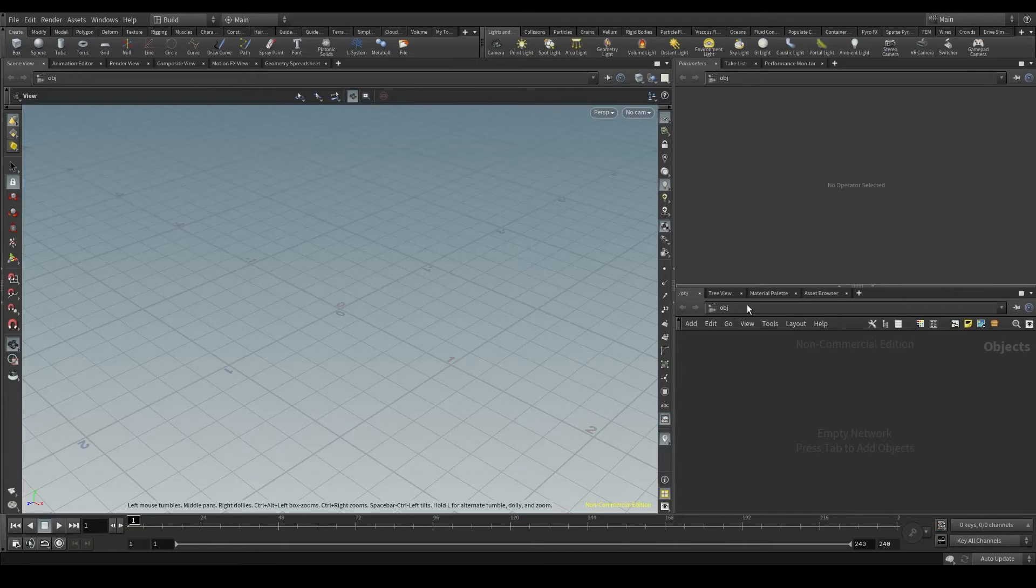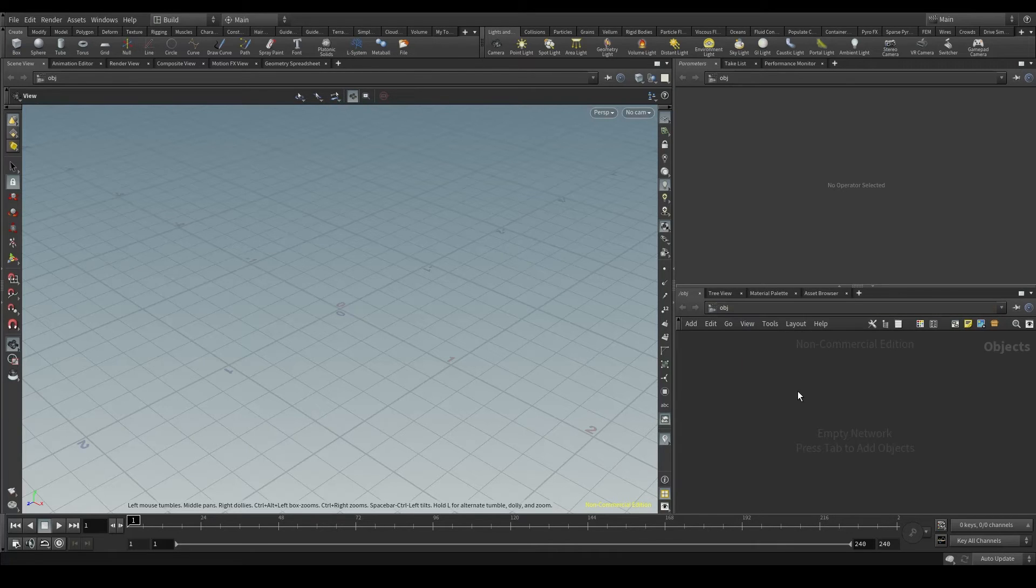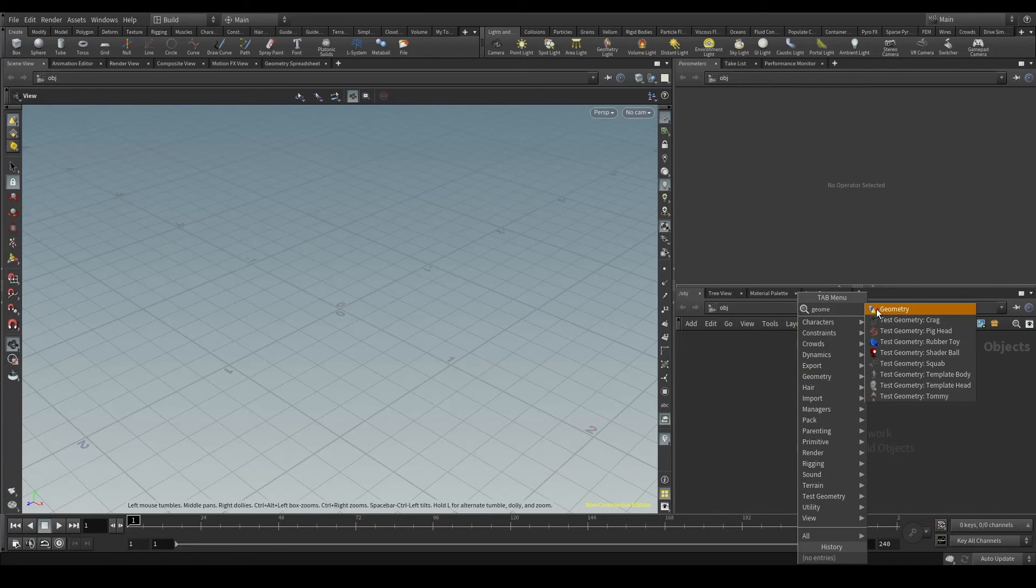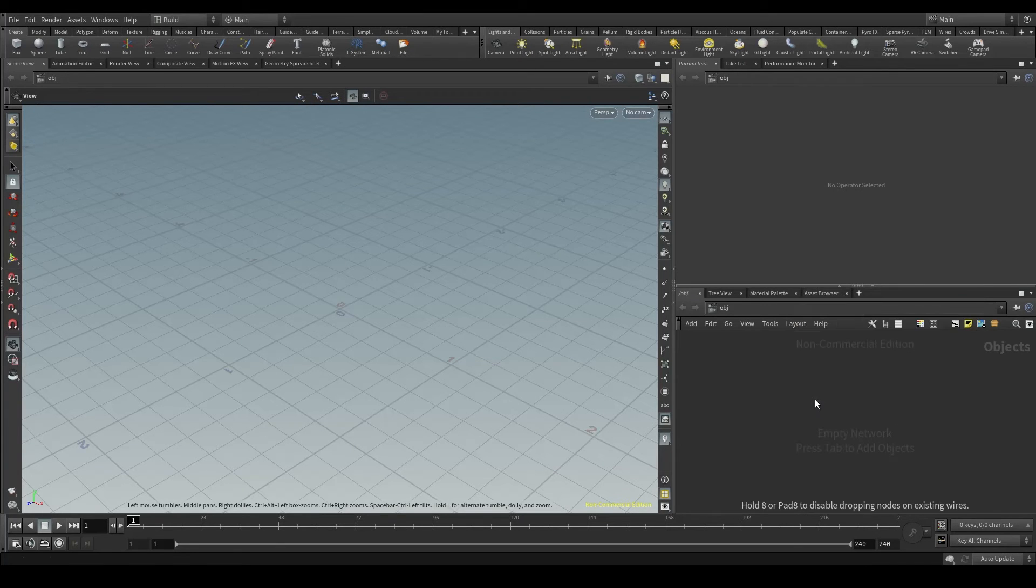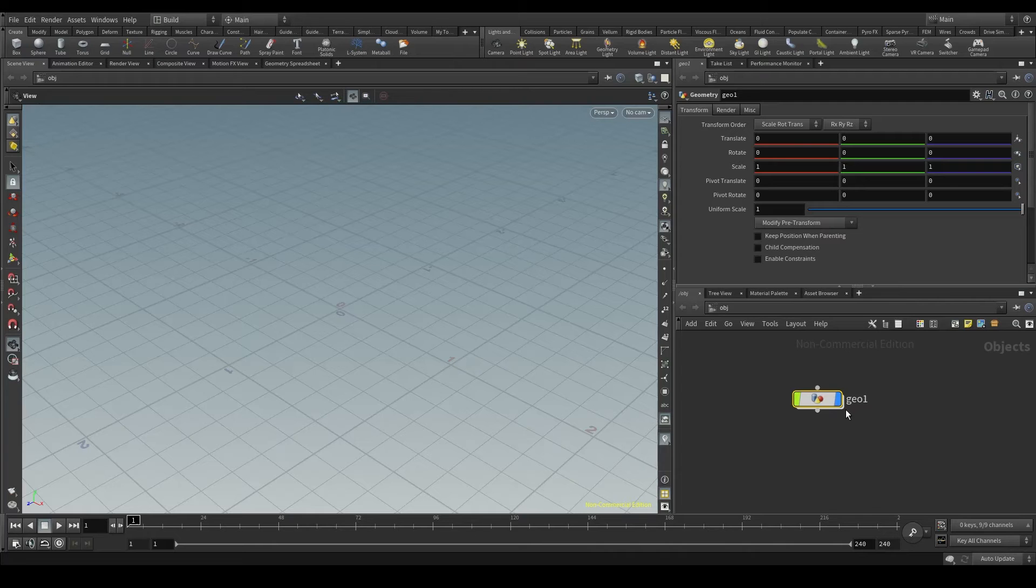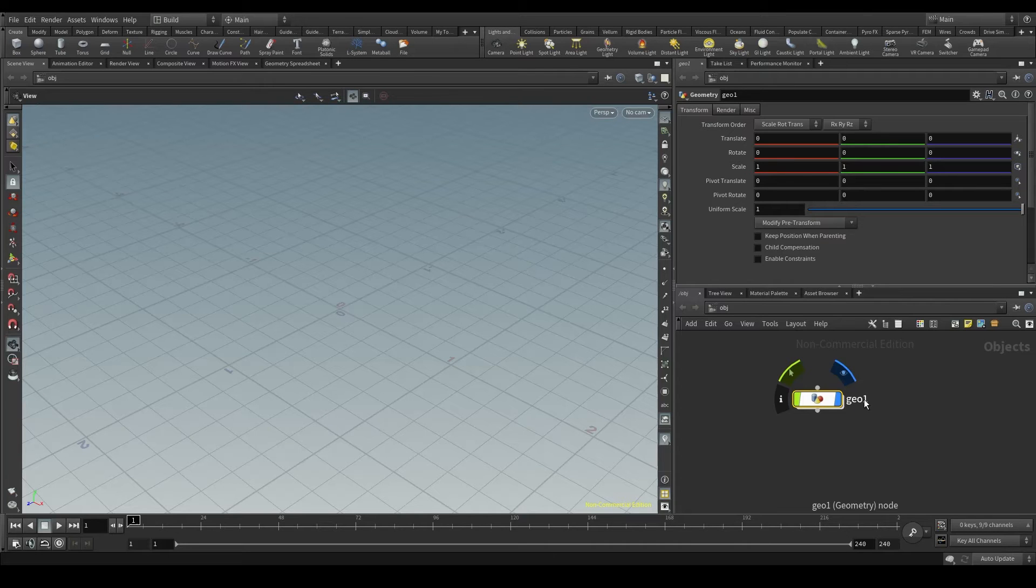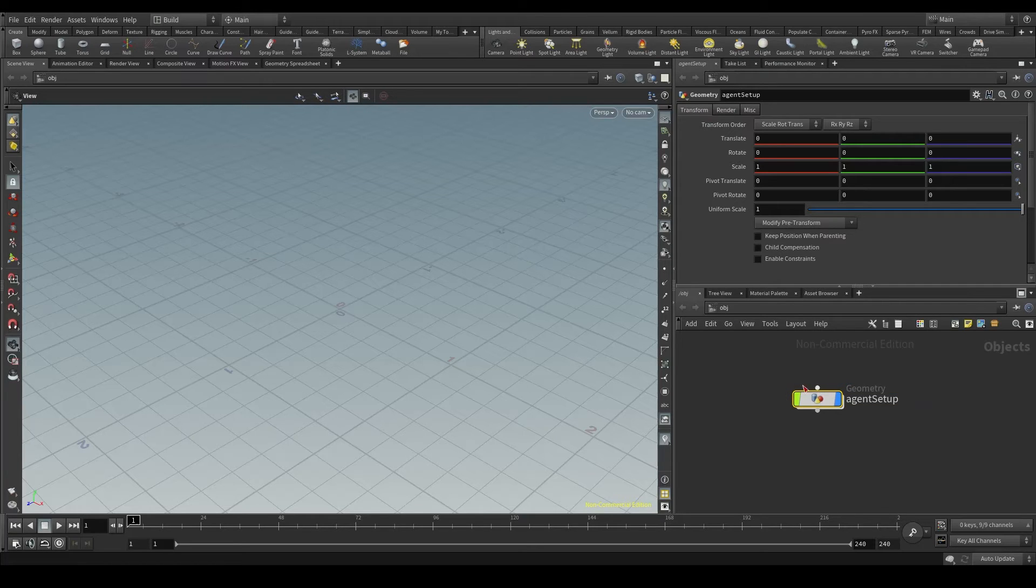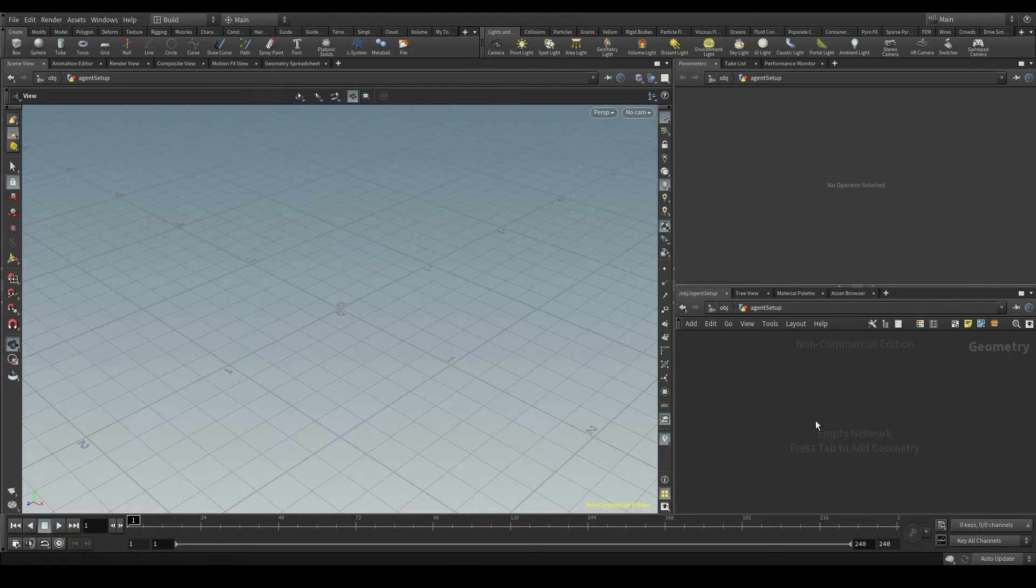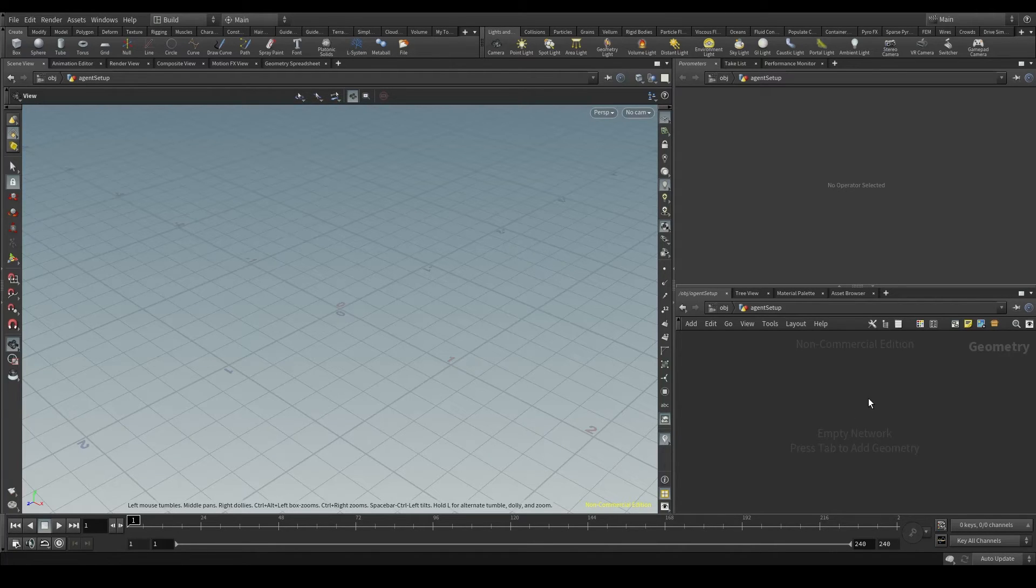Let's open Houdini and in the OBG context, press the tab key and create a geometry node. This node will be a container or we could say a folder where we will store our agent's information. Let's call it agent setup or something like that and double click to go inside. Now, how do we convert our 3D model, the FBX we just downloaded, into an agent? Using the agent node.